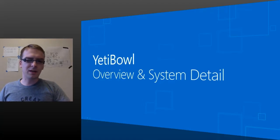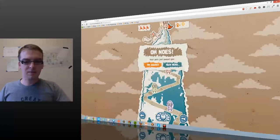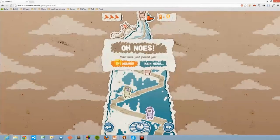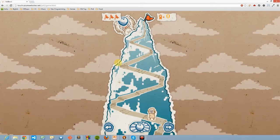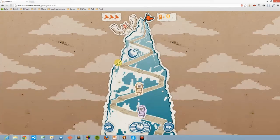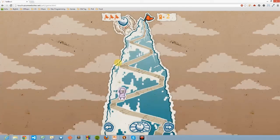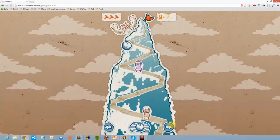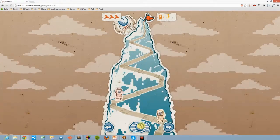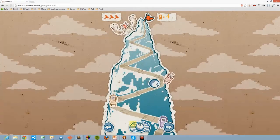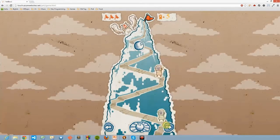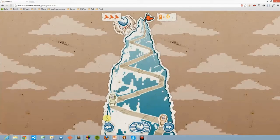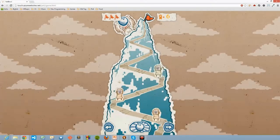Let me show you the game first. The game is pretty simple. You are a Yeti at the top of a mountain, and you have a snowball with which you knock all of the hikers off the mountain. This is all built in HTML5, and I'm running it in the browser right now. Without further ado, let's talk about how to build this.